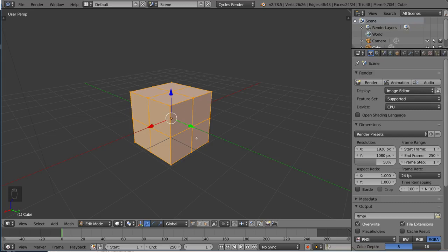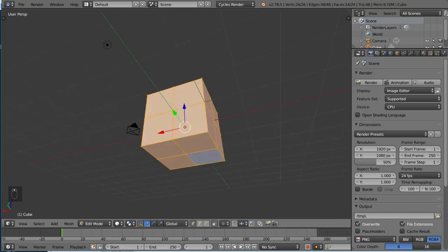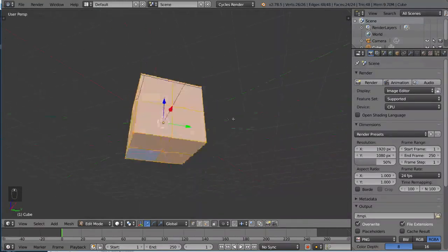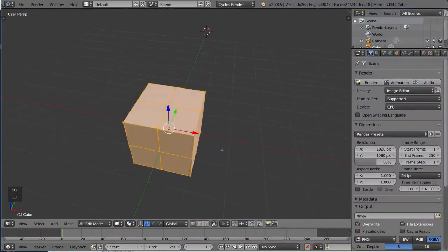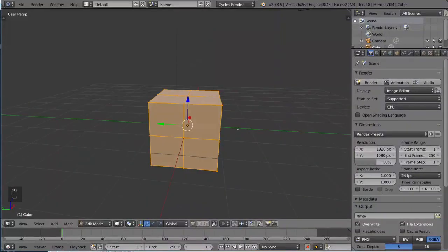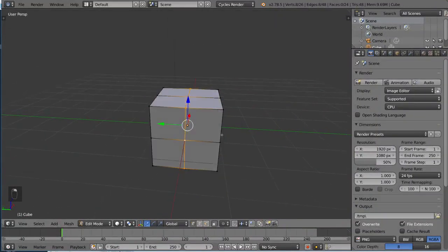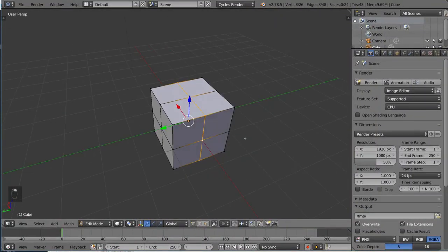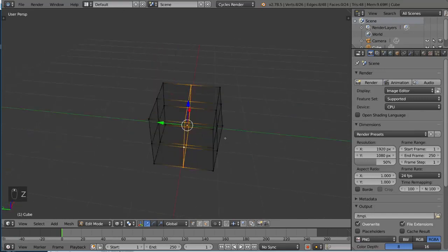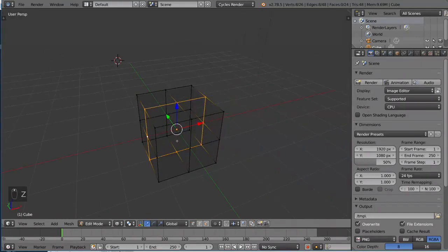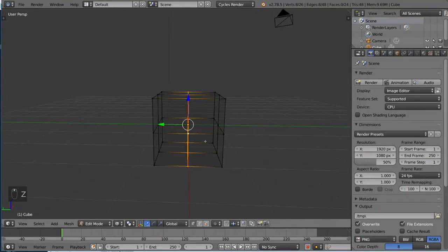I actually prepared this cube beforehand to show you what an edge loop looks like. So this is a subdivided cube, and an edge loop is this right here. I'm going to go into wireframe mode. So what I did there to select this edge loop was actually just,